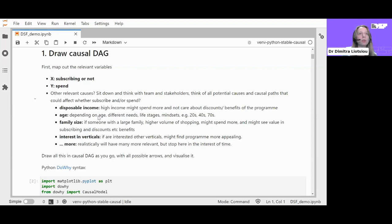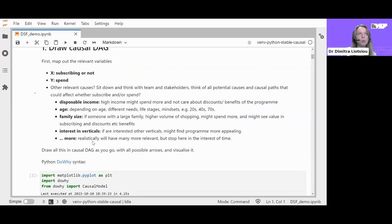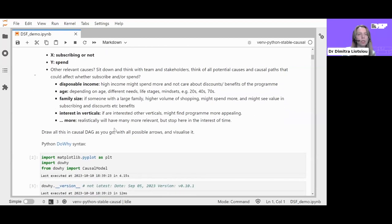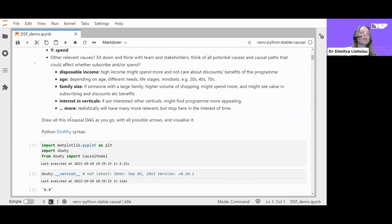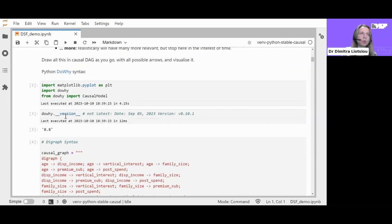Disposable income might affect both spending and whether someone values the program's discounts. Age is relevant because at different life stages people have different needs. Family size matters because a large household shops more and might see more value in the discount scheme. Interest in the verticals the scheme offers benefits for might entice someone to join. There are many more possible causes in reality — things like what other retailers are doing and what the economy is doing — but in the interest of time we'll stop here.